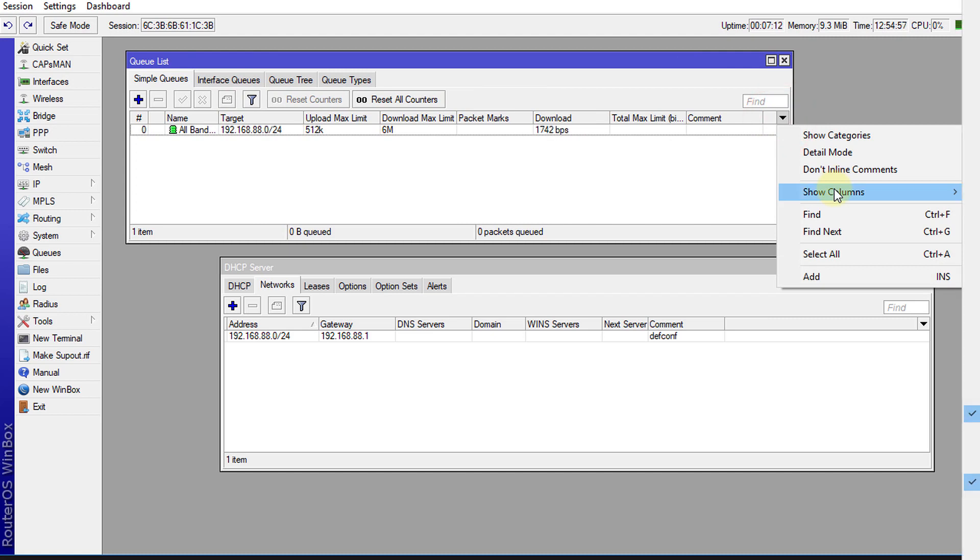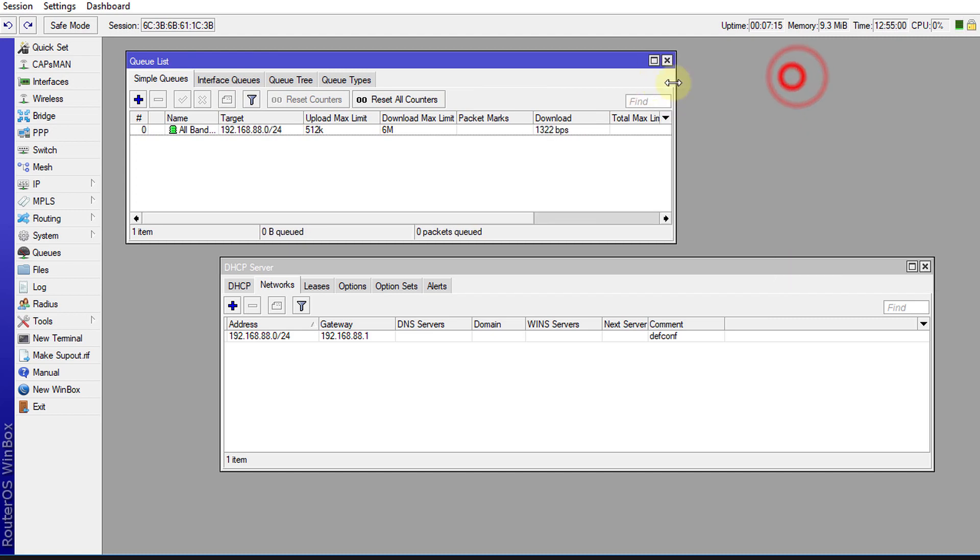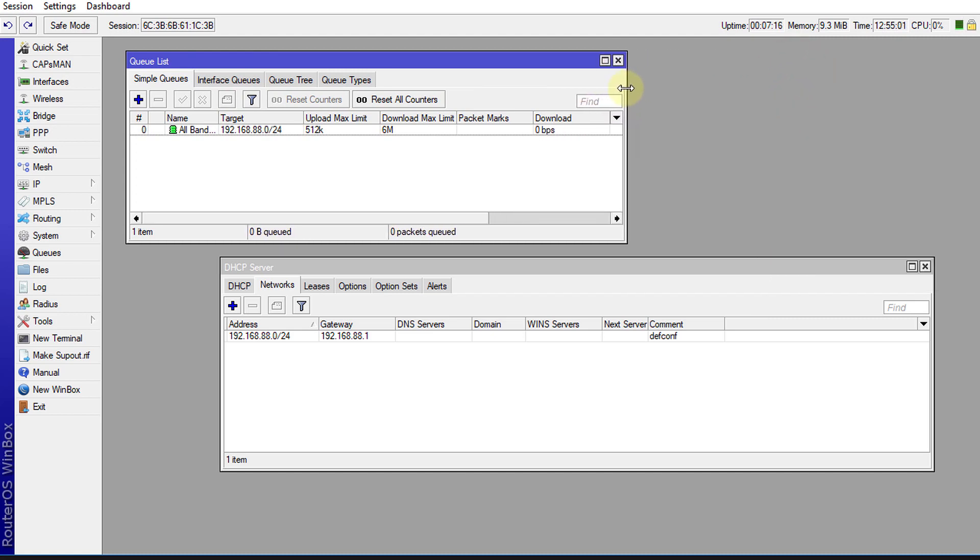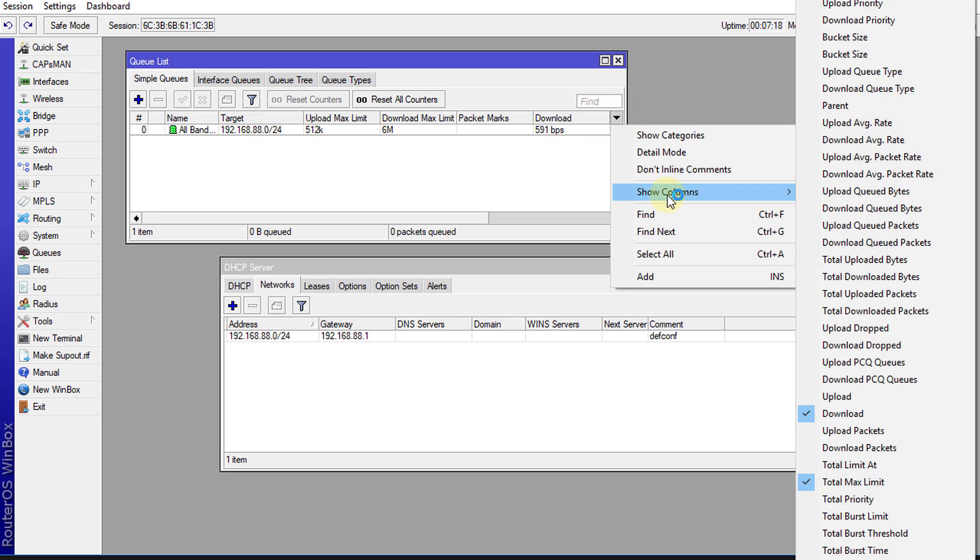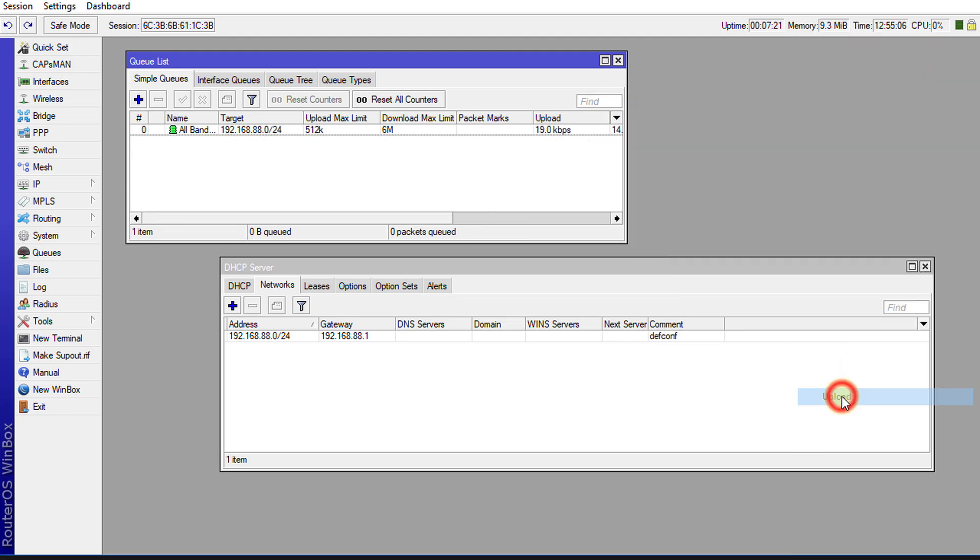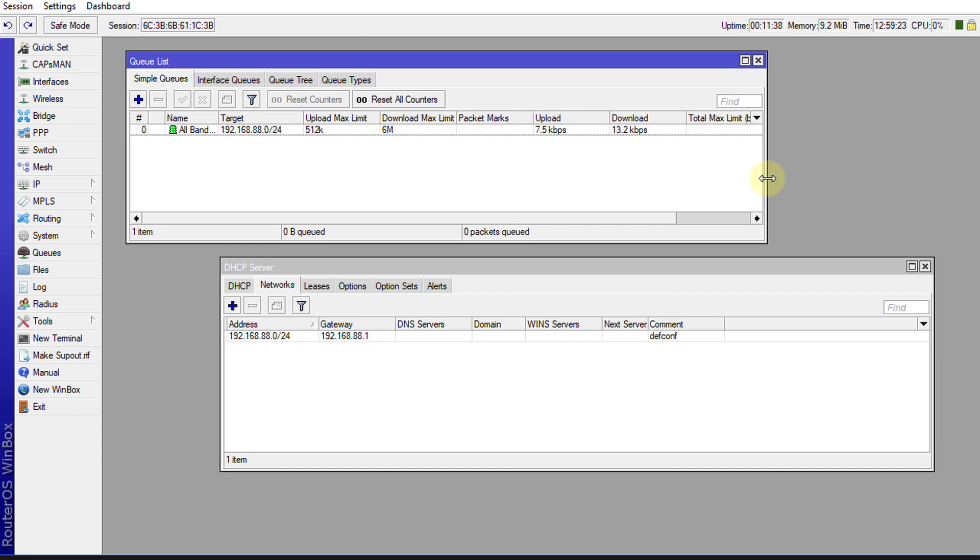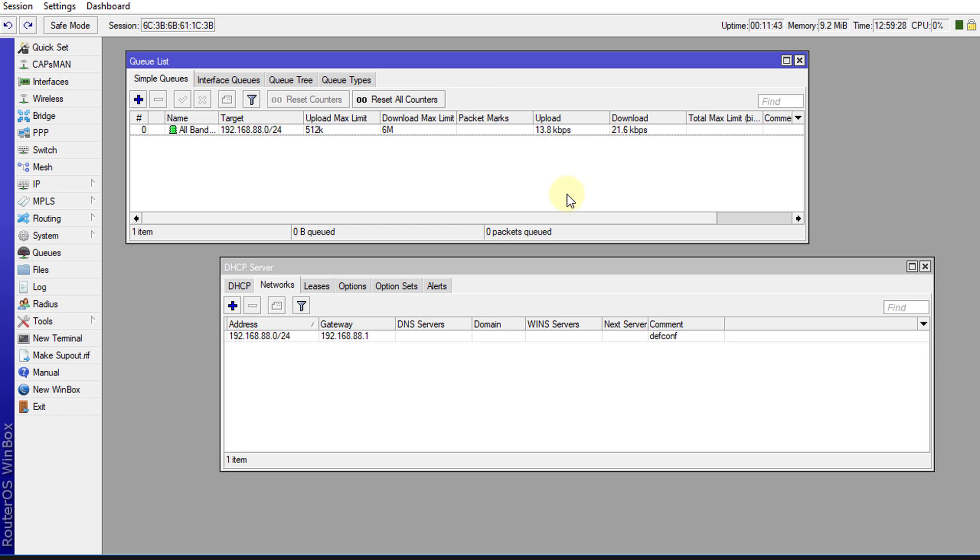And I'm going to enable some additional columns so you can see the upload and download speed. You can go show column and I'm going to select upload. All right, so I've added the upload and download columns.